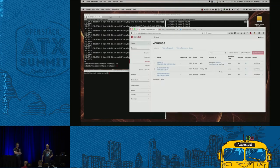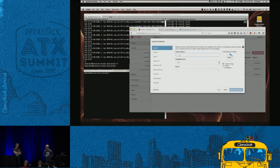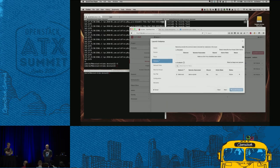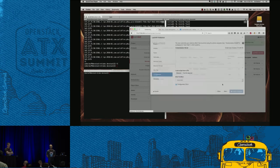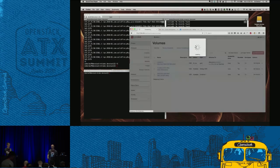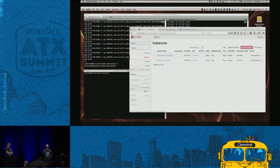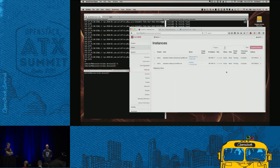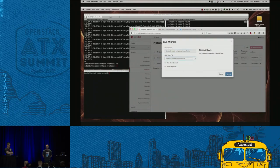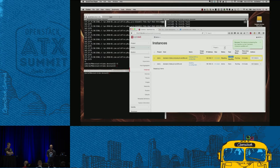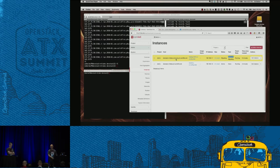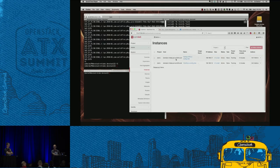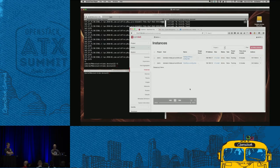We're going to do it again on NFS to prove it works regardless of backend — it works on LVM too. There's actually LVM in this setup, but we took it out in the interest of time. This part is sped up. We've got our instance. Let's migrate it. We'll wait for it to complete — you can see it's migrating. And it completed.